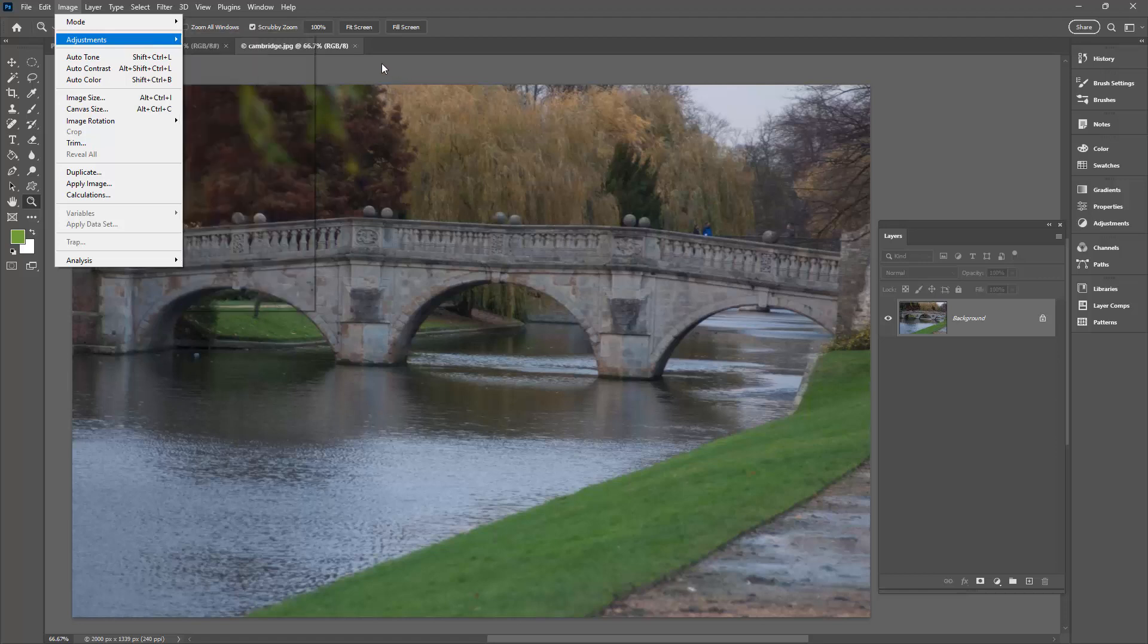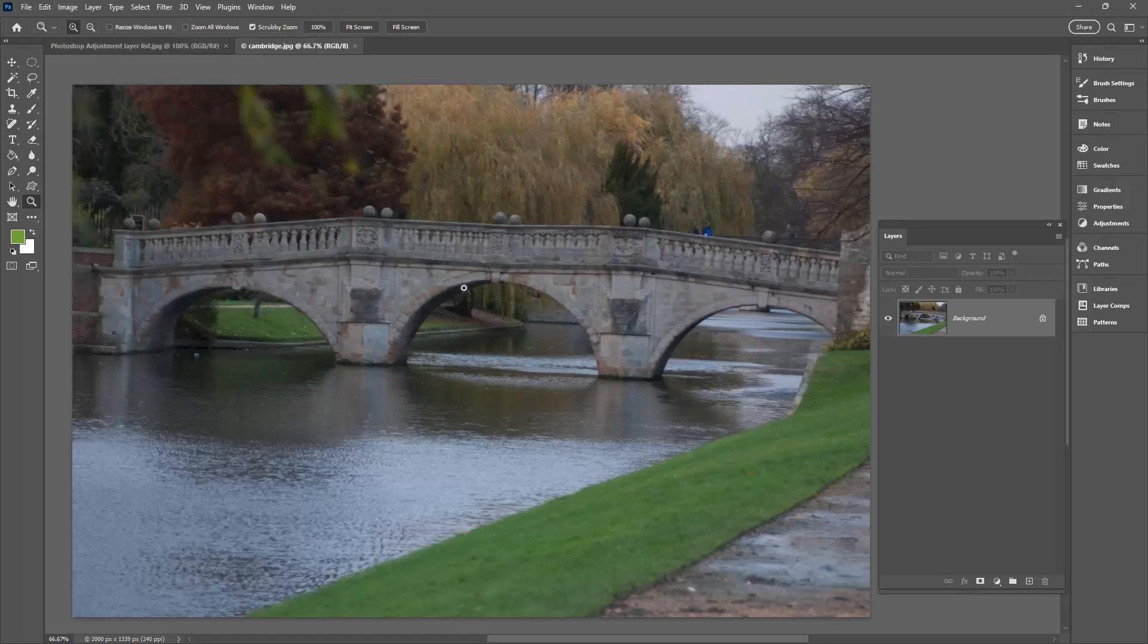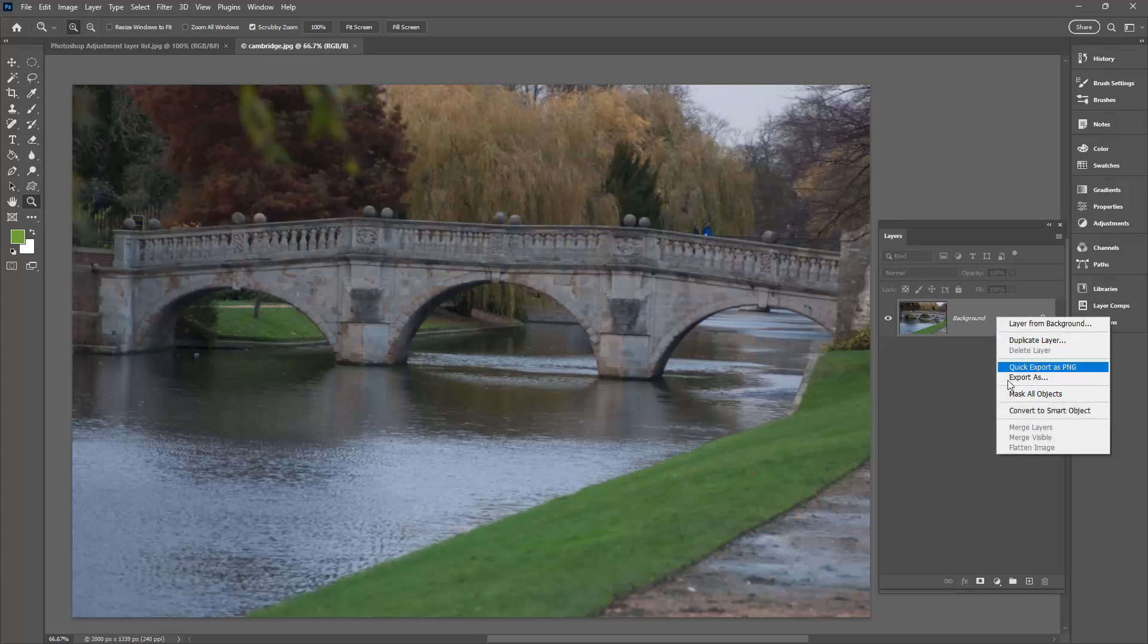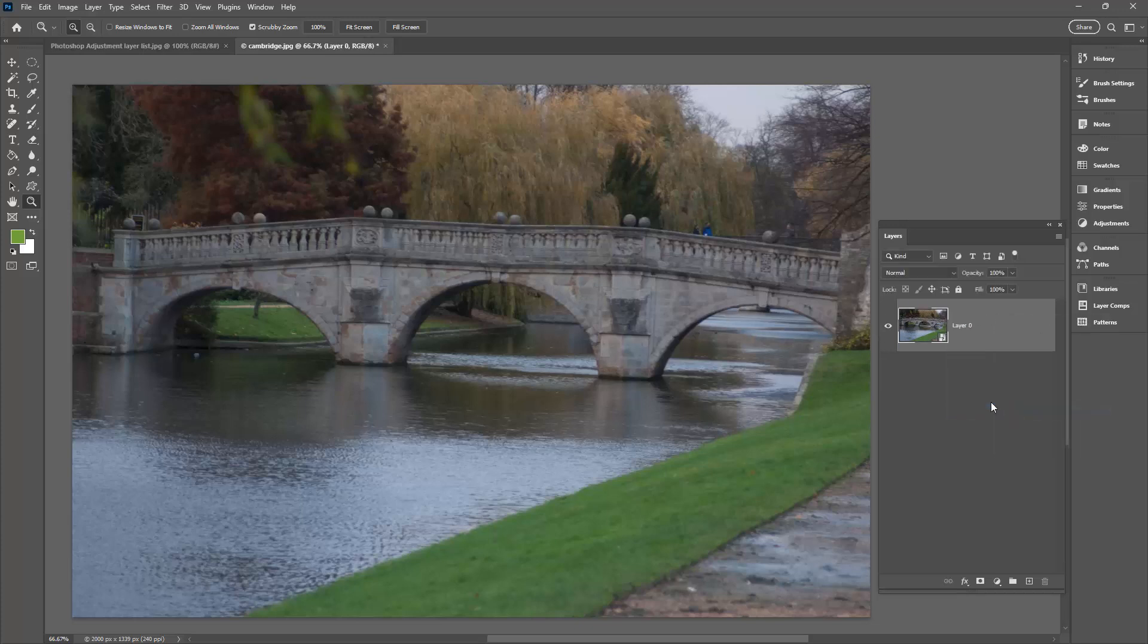So if you want to apply the Shadows and Highlights filter as an adjustment layer, even though it's not on the menu, this is what you're going to do. You're going to come over here to the Image Layer and you're going to right click and choose Convert to Smart Object.